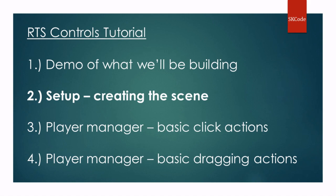Hello and welcome back to my RTS Controls tutorial series. In the previous video, we demoed what we'd be building. And in this video, we're just going to be setting up the Unity scene.